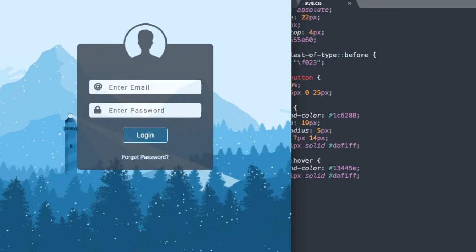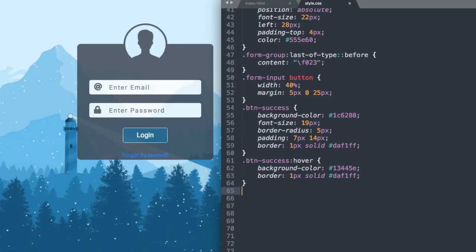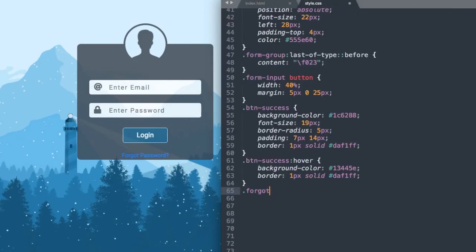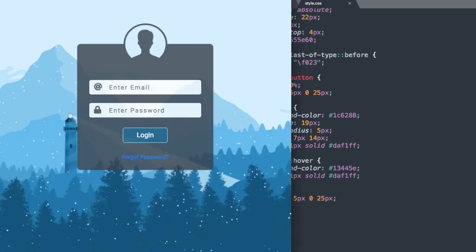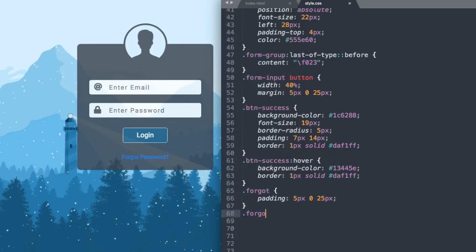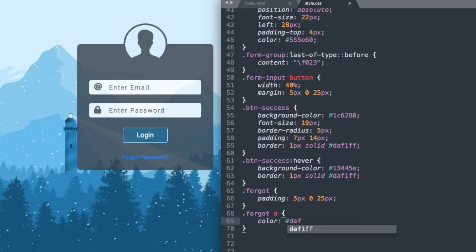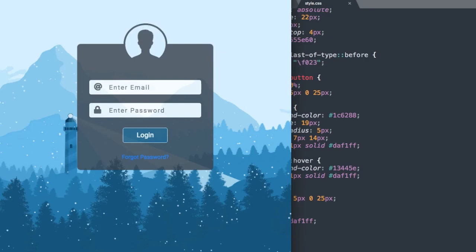Lastly, all we need to change is the forgot password section. Referencing the class forgot — dot forgot — we'll add the same padding as the button: 5 pixels top, 0 left and right, and 25 pixels bottom. Then we'll change the color of the link: forgot a color DAF1FF. Now let's refresh and there we have our link color changed to the background color of the sky.